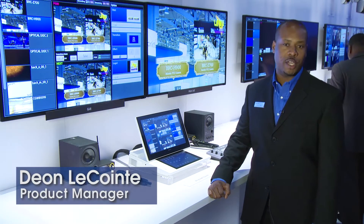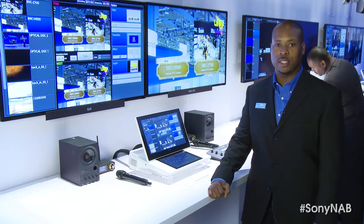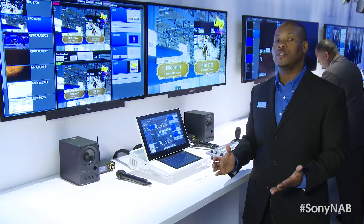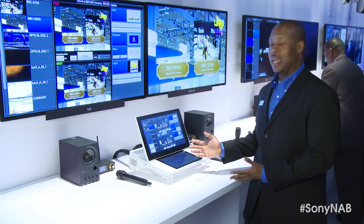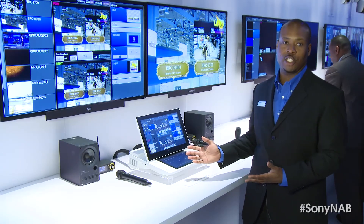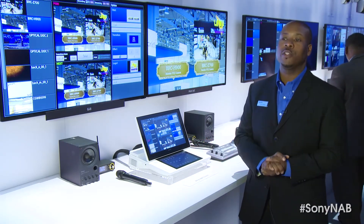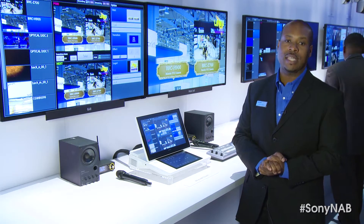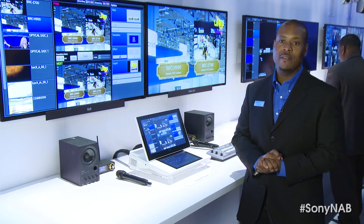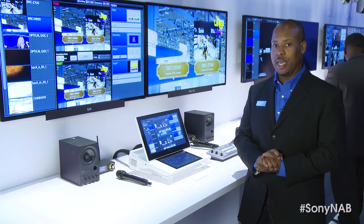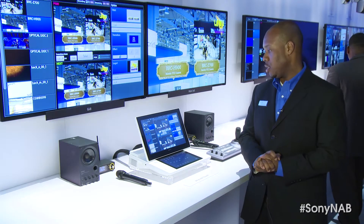Hello, good morning and welcome to the essential live production area at the Sony booth at NAB 2013. Today we're proud to introduce the Anycast Touch, the latest evolution in Sony's Anycast video production lineup of products.